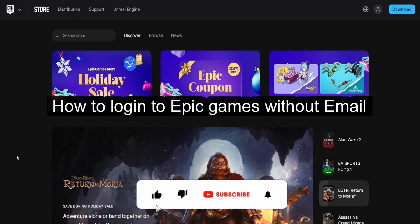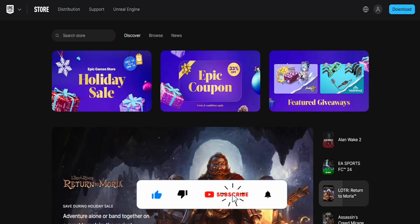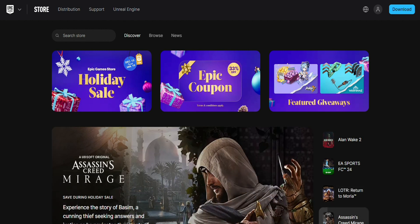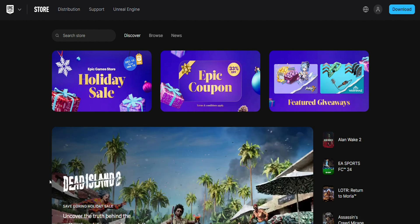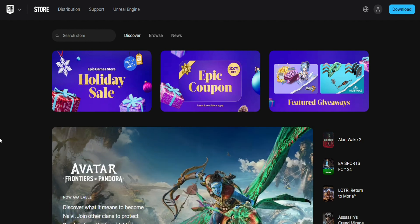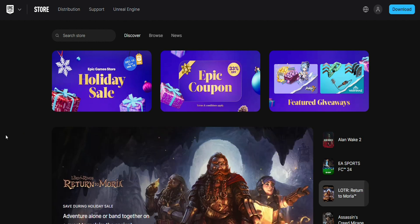How to log into Epic Games without email. Hello everyone, welcome back to the channel. If you are looking to log into your Epic Games without writing your email address again and again, I will show you different ways to do that. First of all, just go to the website called store.epicgames.com.